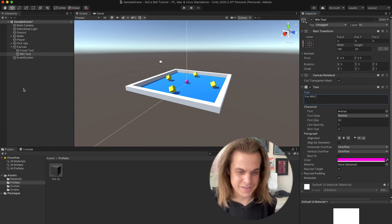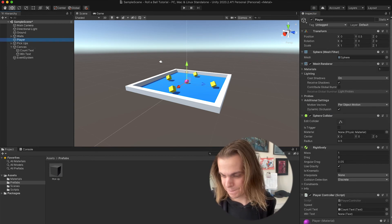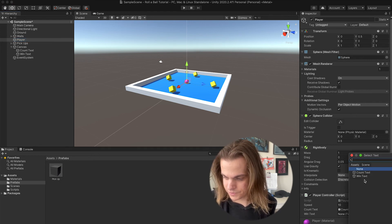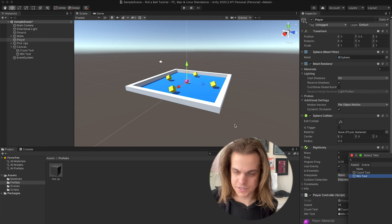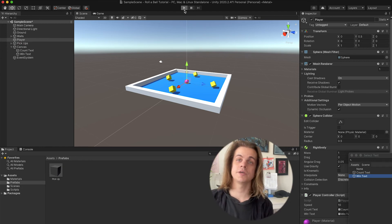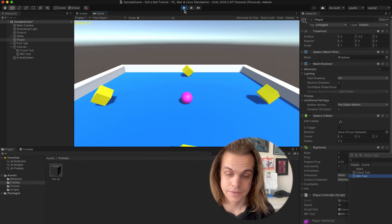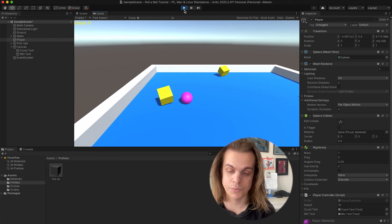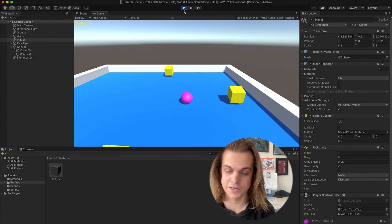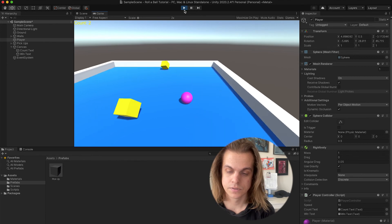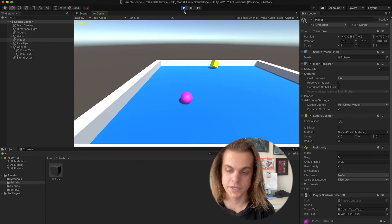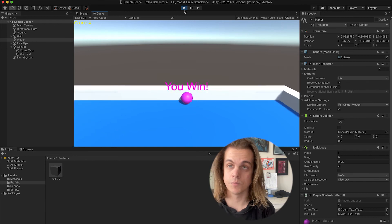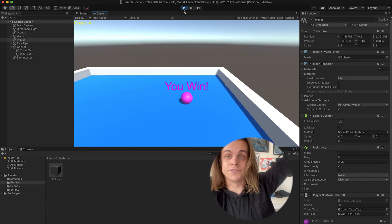And I need to go to my player and then set the win text. Click the little circle, select the text that I was looking for, and press the play button. And now count starts at zero, I don't see my win text. If I go around and collect each pickup, once I get to four, boom, 'you win,' and there it goes.